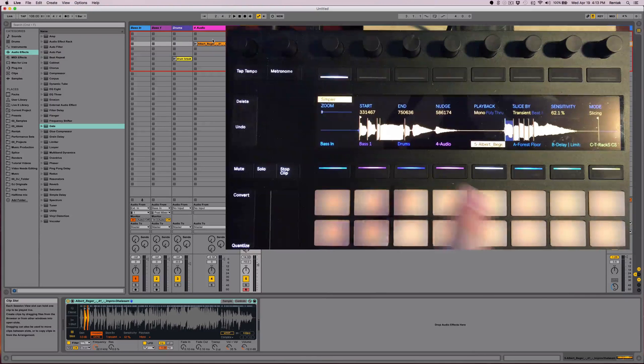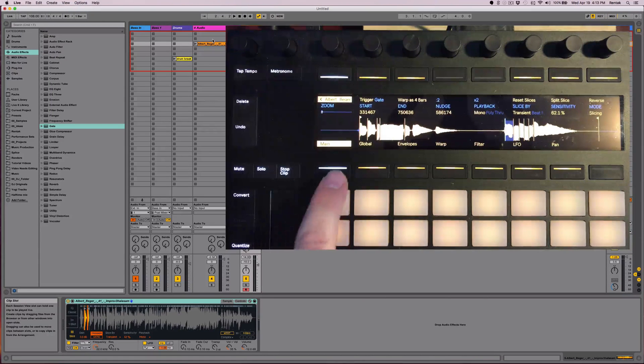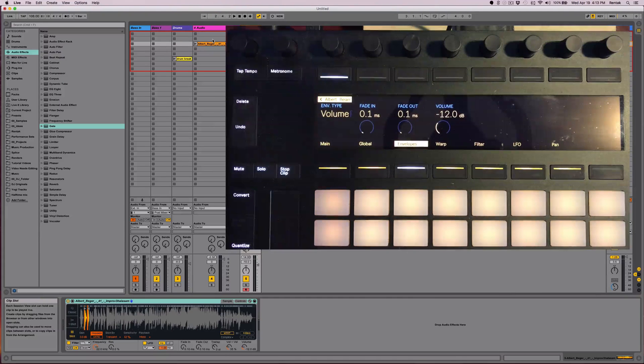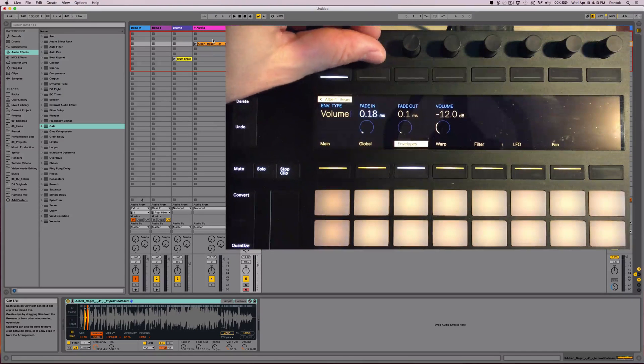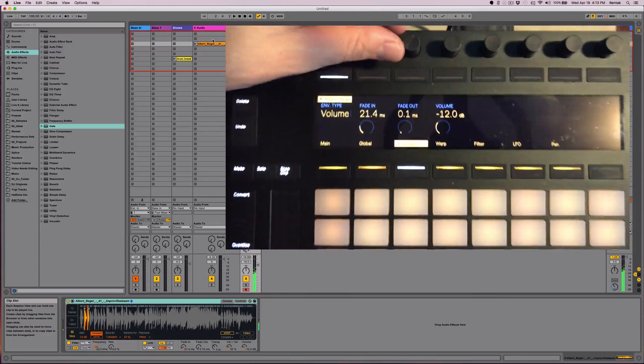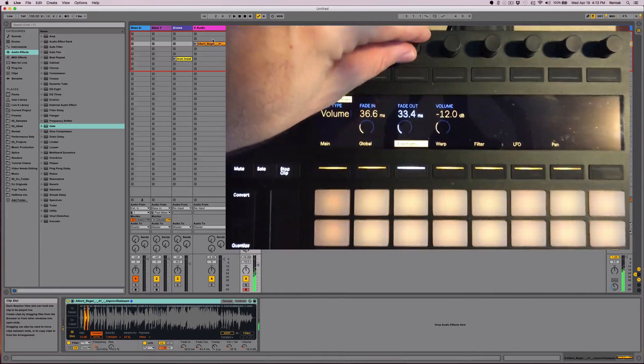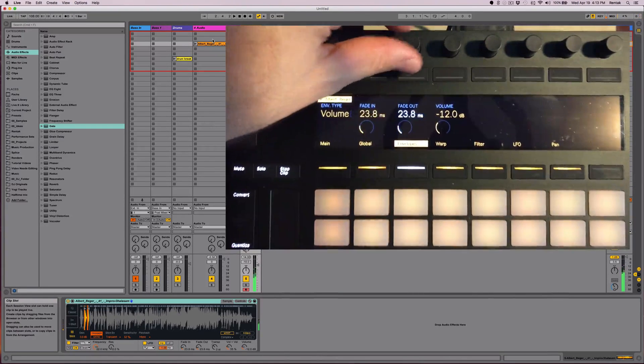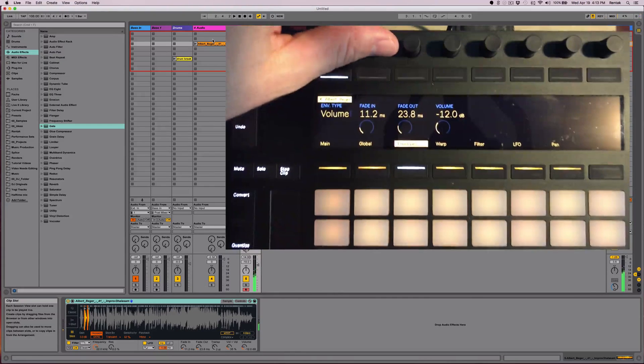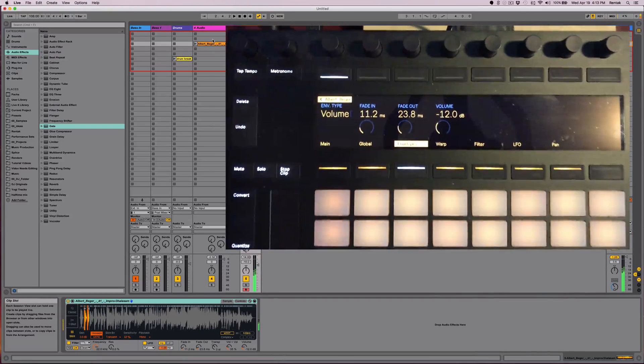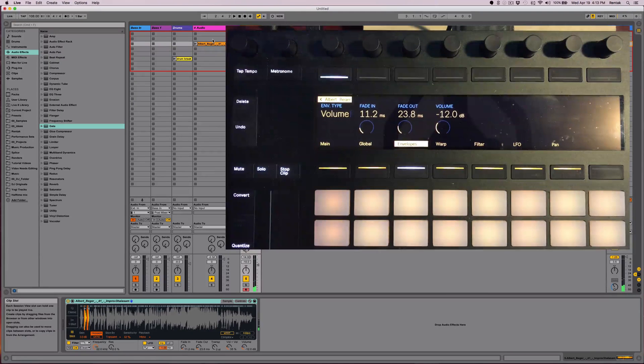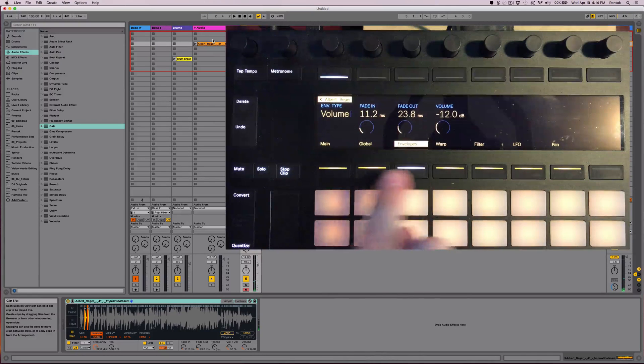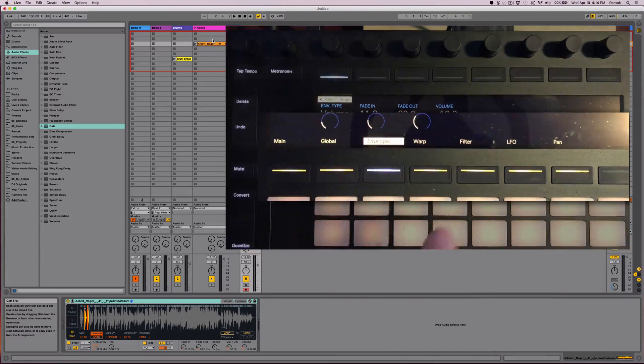And now another thing I need to do is let me go ahead and go into simpler and I'm going to go to envelopes and I'm going to adjust the fade in and fade out. So we don't have those little clicky noises between samples. That'll work. And I can also adjust the volume here and you can also get into other elements of the sample.